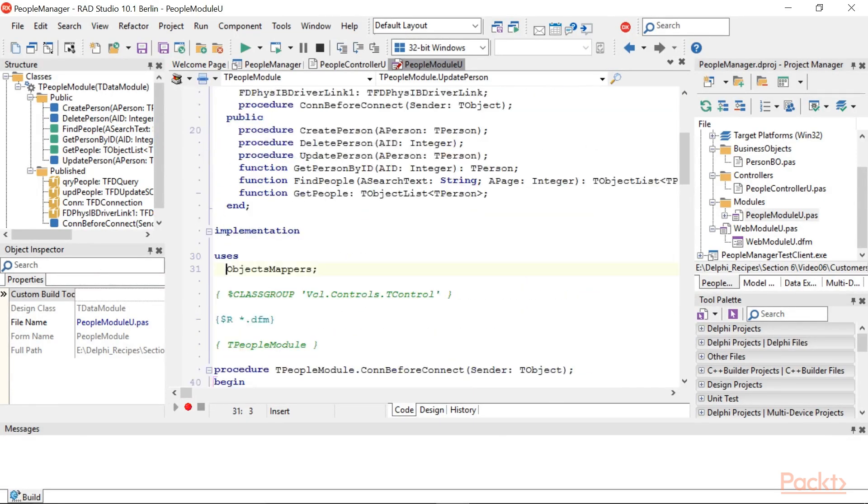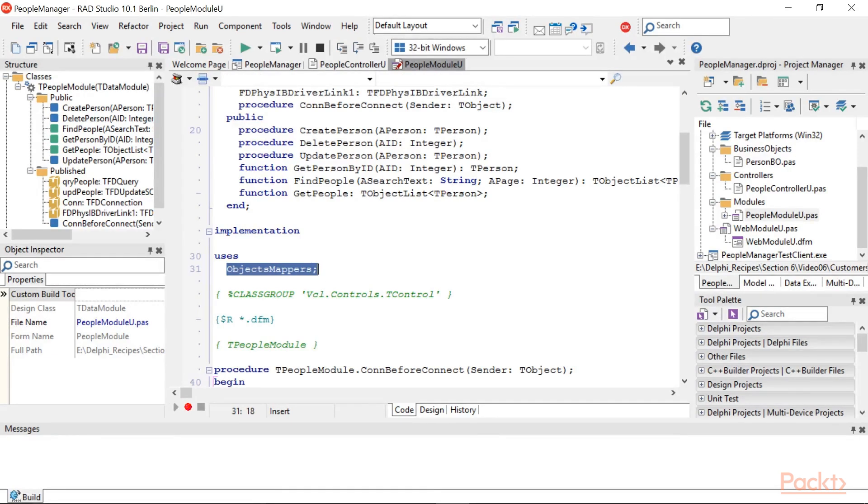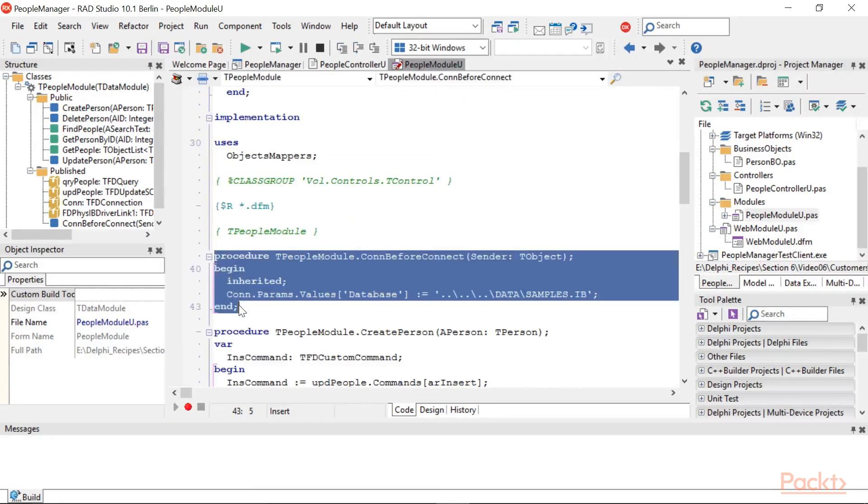Remember that the dependencies between the classes should be reduced as much as you can. Add the ObjectsMappers unit in the Implementation uses clause of T-Person module. Just one more thing to do in the T-Person module. Create the event handler OnBeforeConnect on the TFD connection and write this code, adapted to the point to the correct database path on your system.